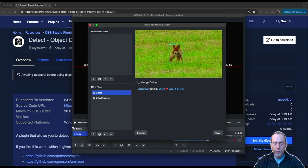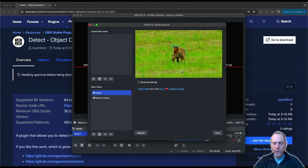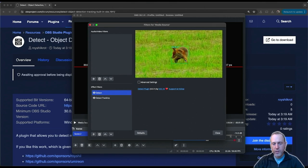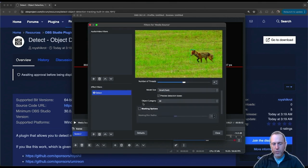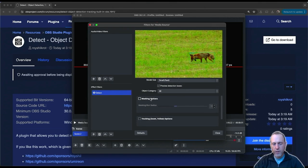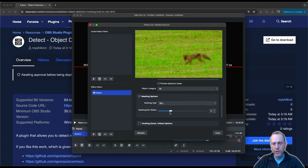You might be wondering what would you do with object detection in OBS. First, you could blur objects. You would just scroll down to the masking options here and enable blur. You can set up how much blur you want, and this would work for any object it sees in the scene.